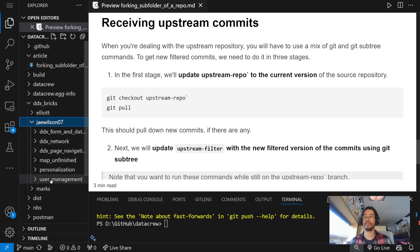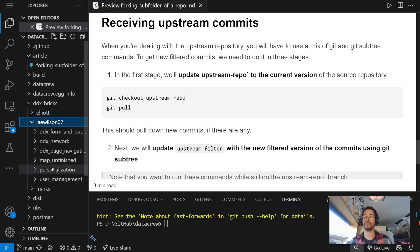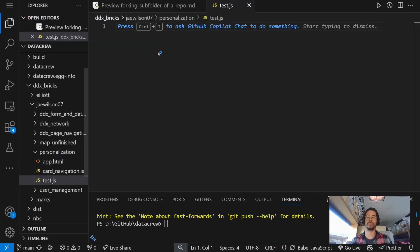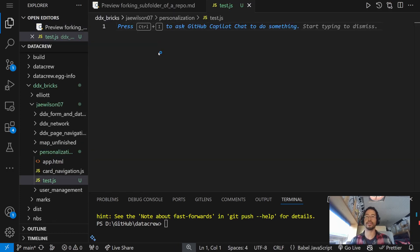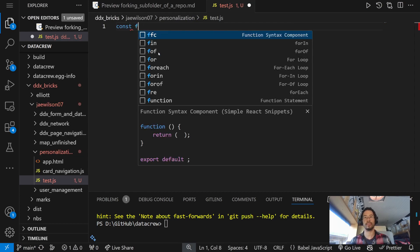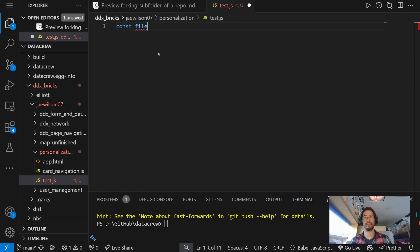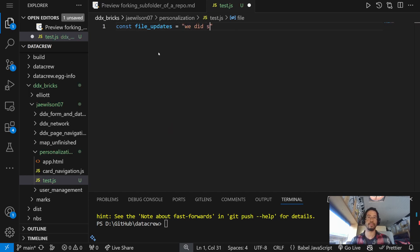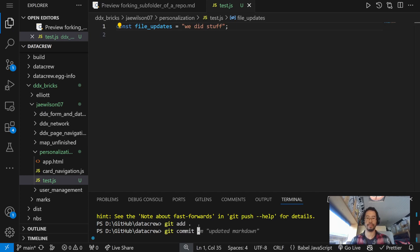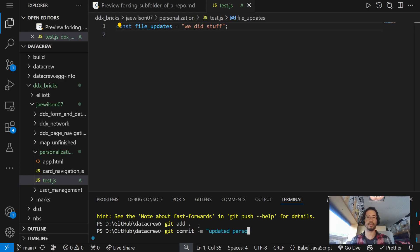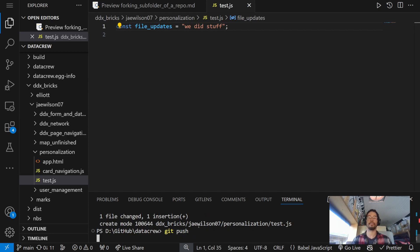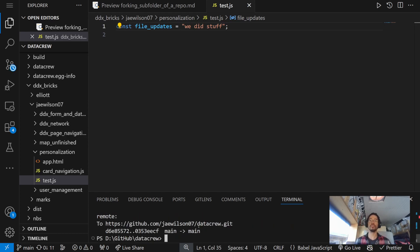And let me pop into DDX. Go to J. Wilson. Find personalization. Let me make a new file called test.javascript. Oh, how do you write javascript? Okay. So, we did stuff. Then, we updated our personalization to DDX. And, get commit, get push. Okay. All right.